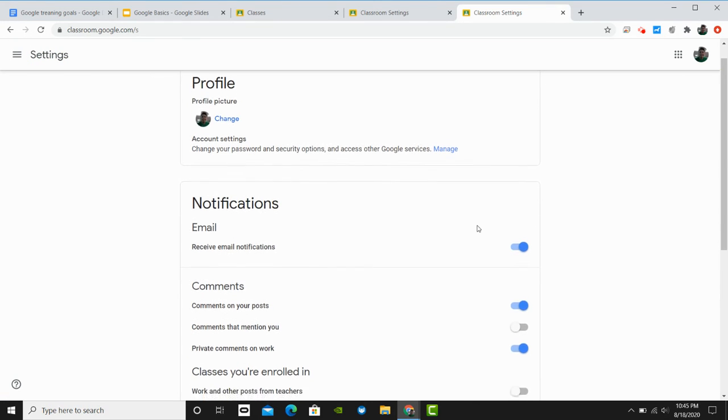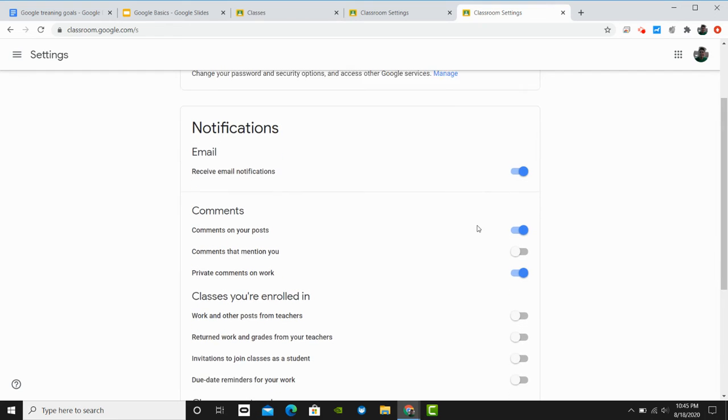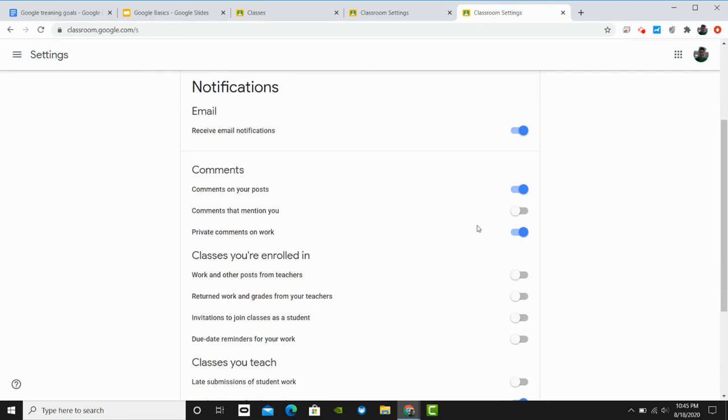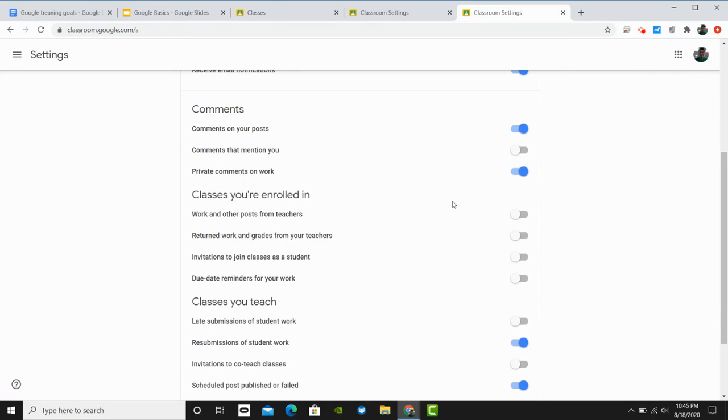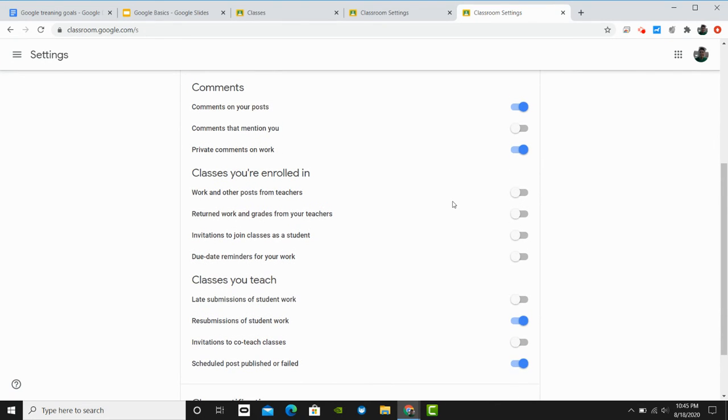From the settings, you can customize what type of email notifications you want to receive. You can either turn them all off, which I don't suggest, or customize the type of emails you receive.